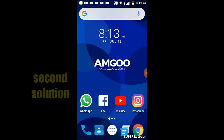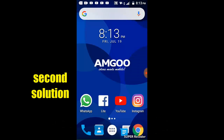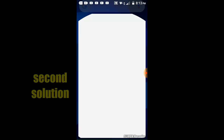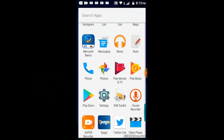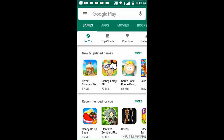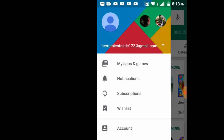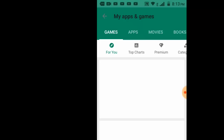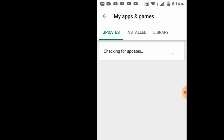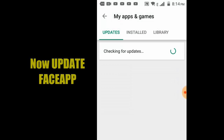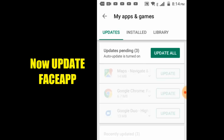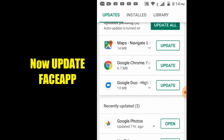For the second solution, go to the menu and select the Play Store. Select My Apps and Games, then update FaceApp.